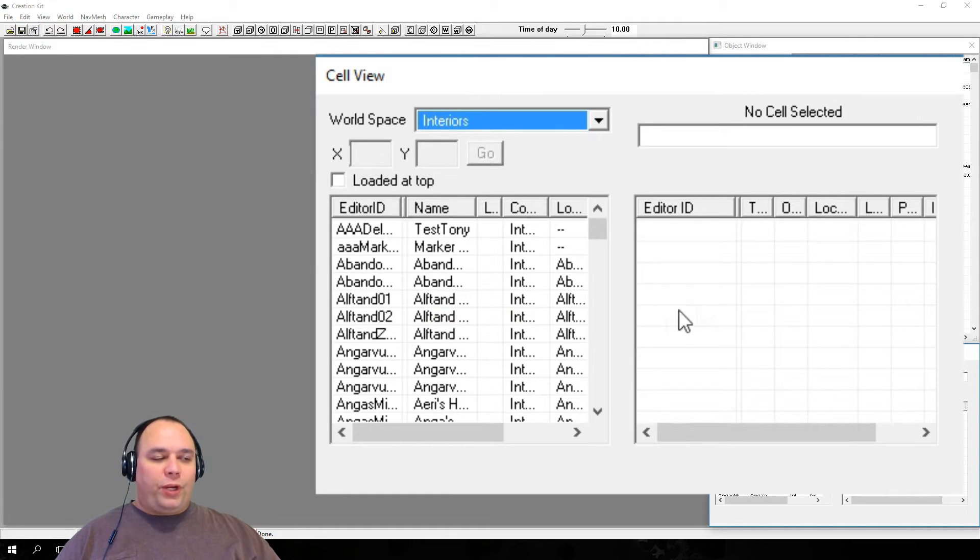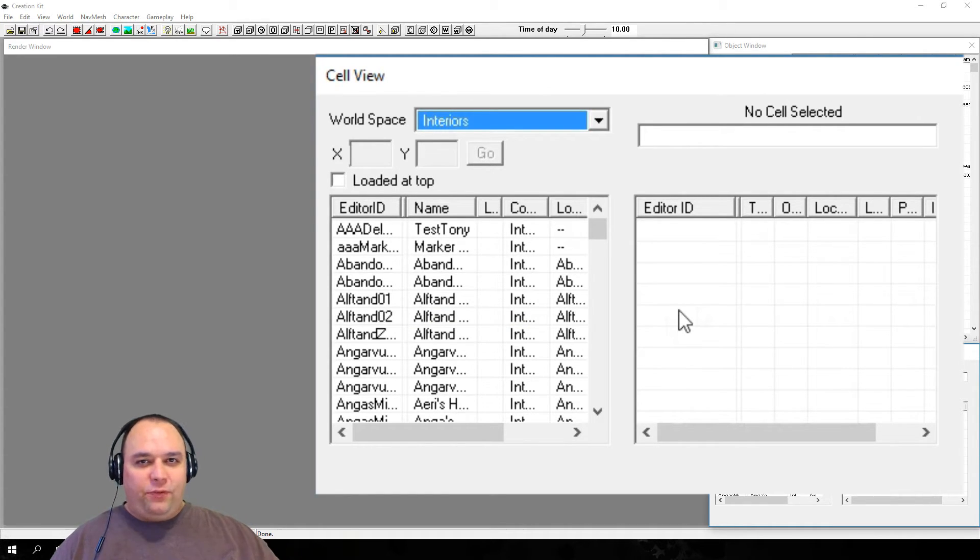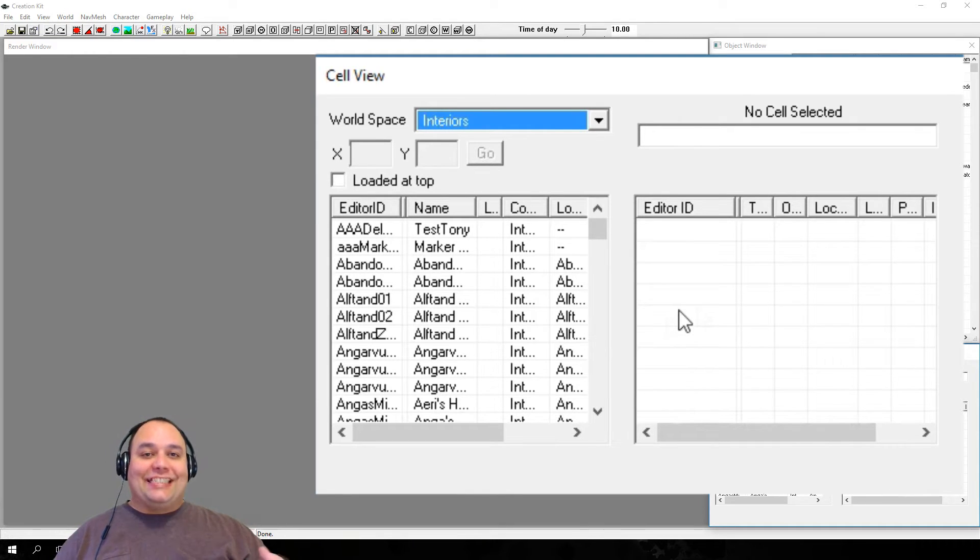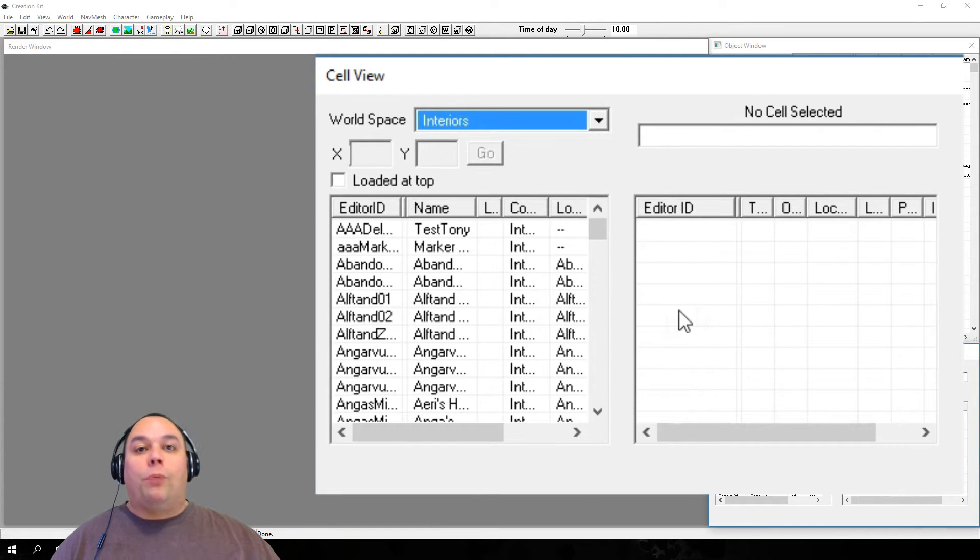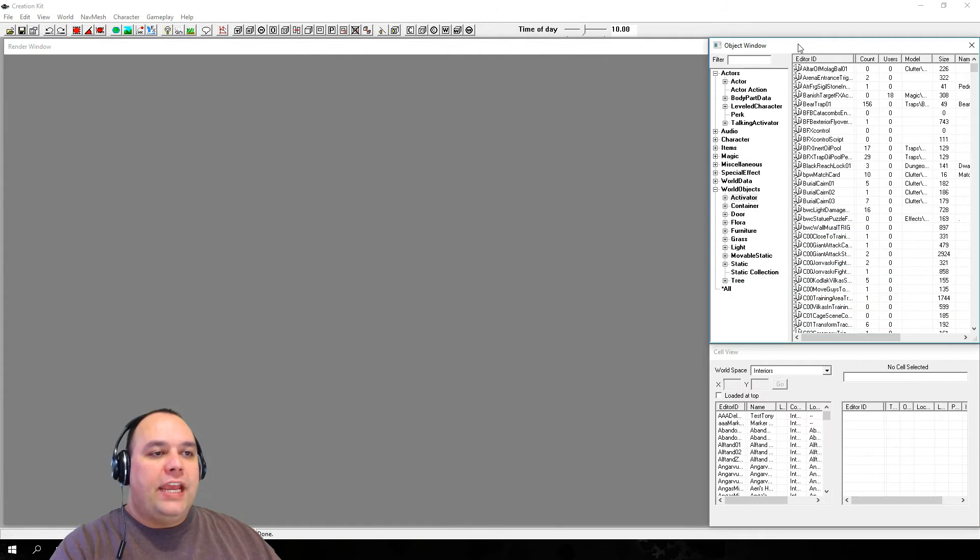Next is the Reference List. This list, which is probably empty for you right now, as it is for me, will populate with all the references that exist within the selected cell. You'll be able to access references, either from this list, or by physically interacting with them in the render window.